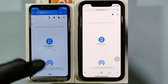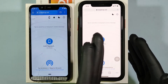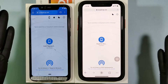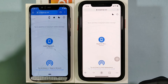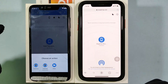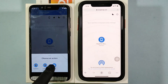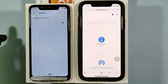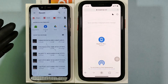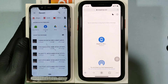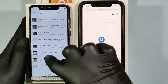Likewise, you can transfer files from Android phone to your iPhone. To do that, just tap here and select files. Then select the files you want to transfer.